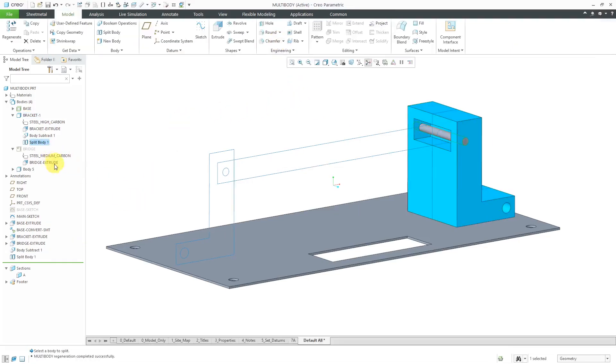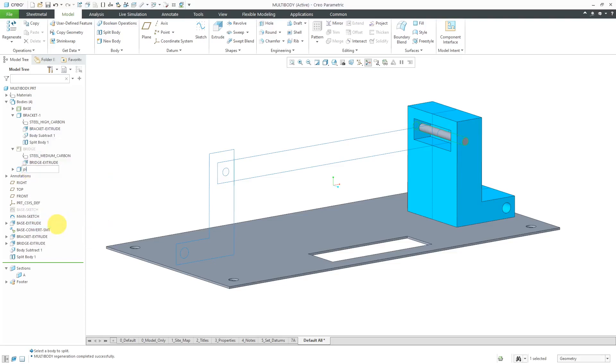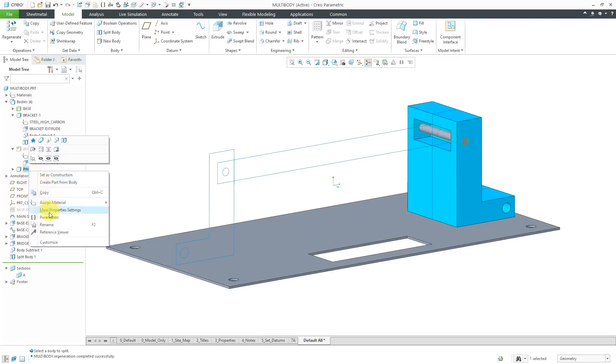Now I've got a new body over here. While I'm at it, let's rename this to call it Pin. Let's hide it so that we don't see it.